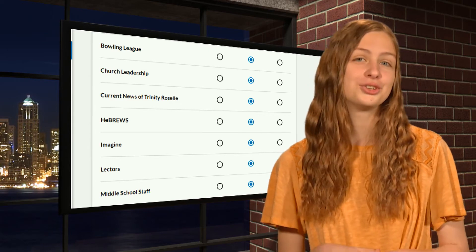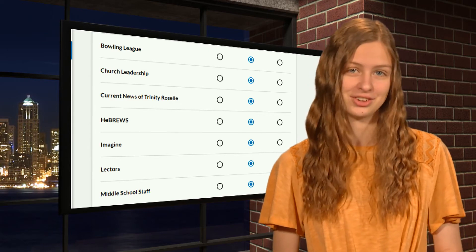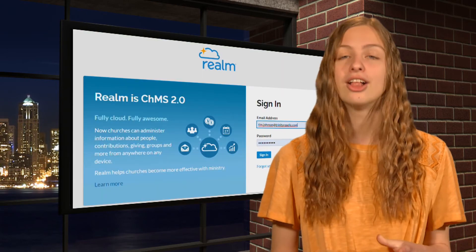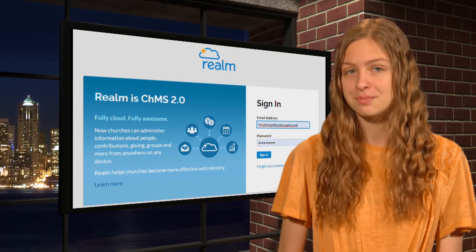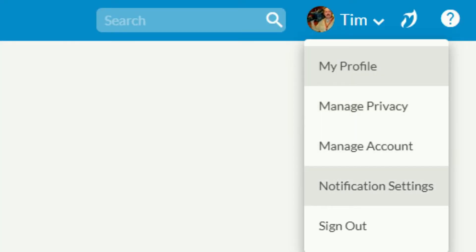Realm gives you the control over how your notifications are handled. Log into Realm, and at the upper right-hand corner, click on your name. From the drop-down menu, select Notification Settings.